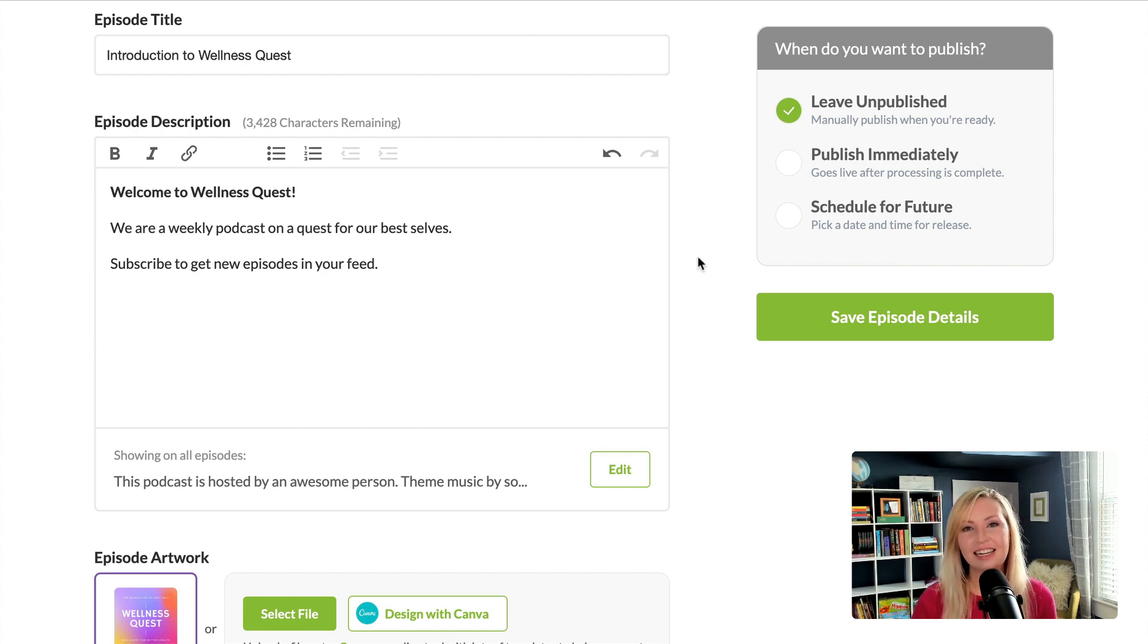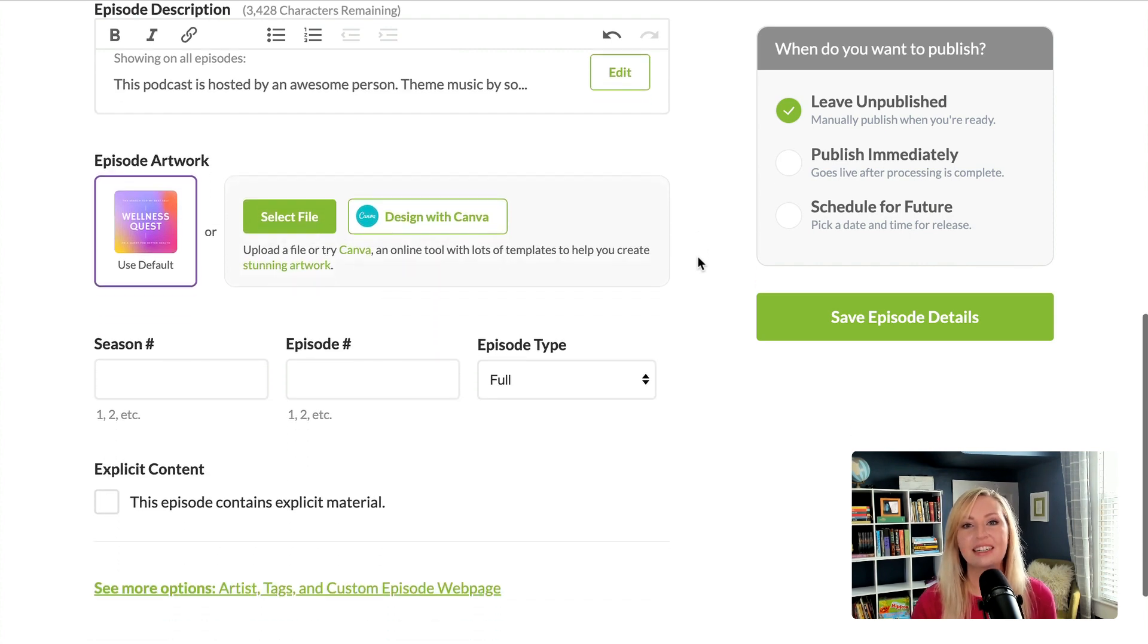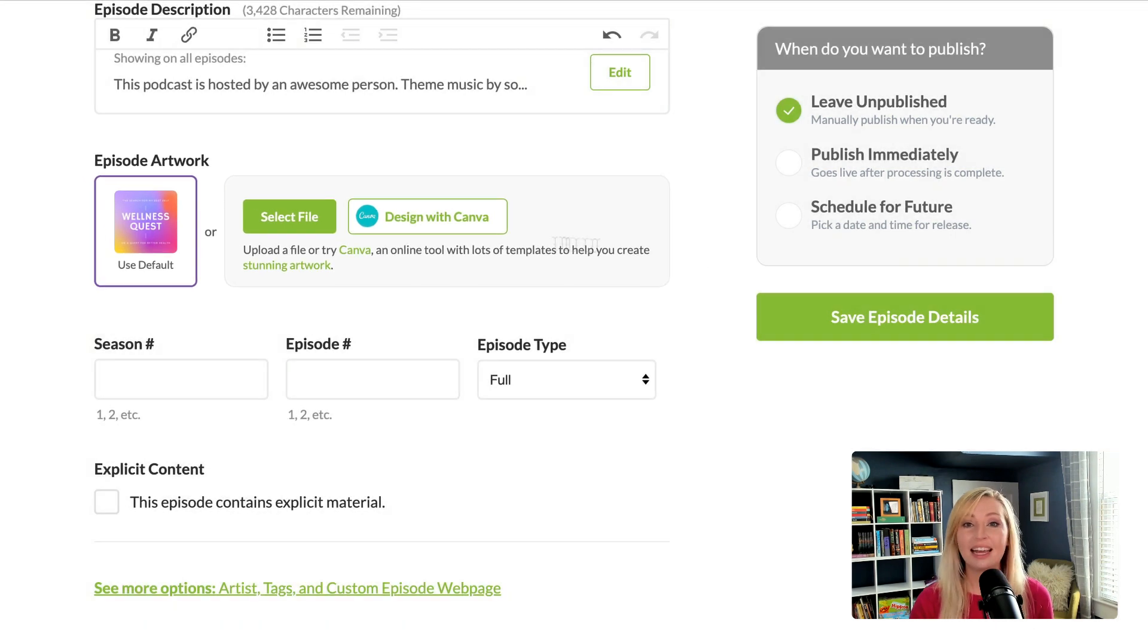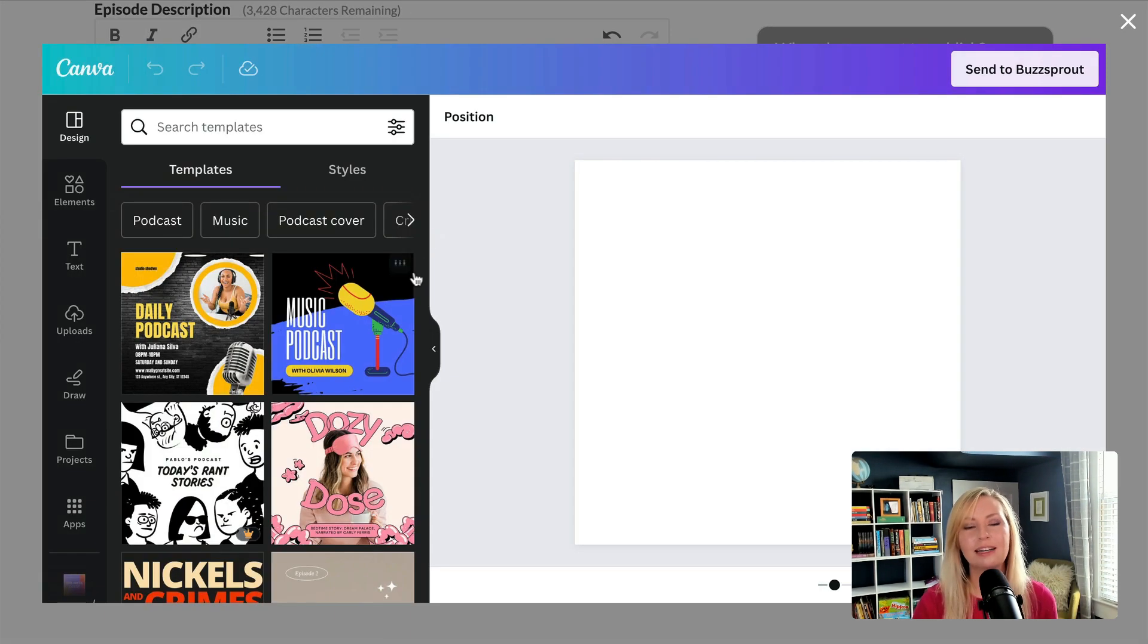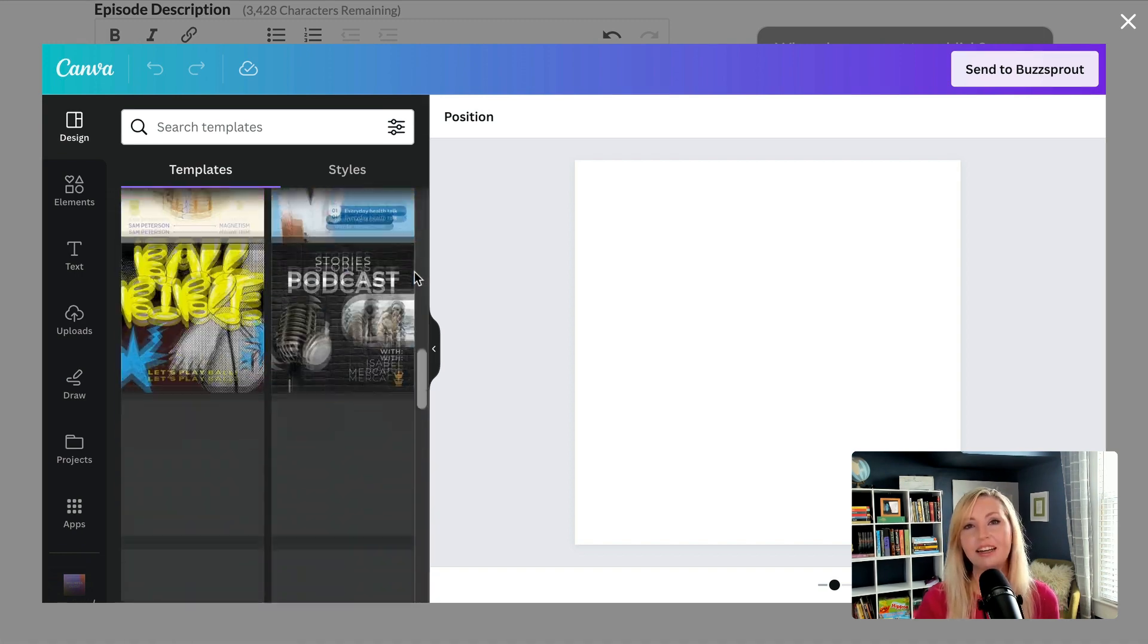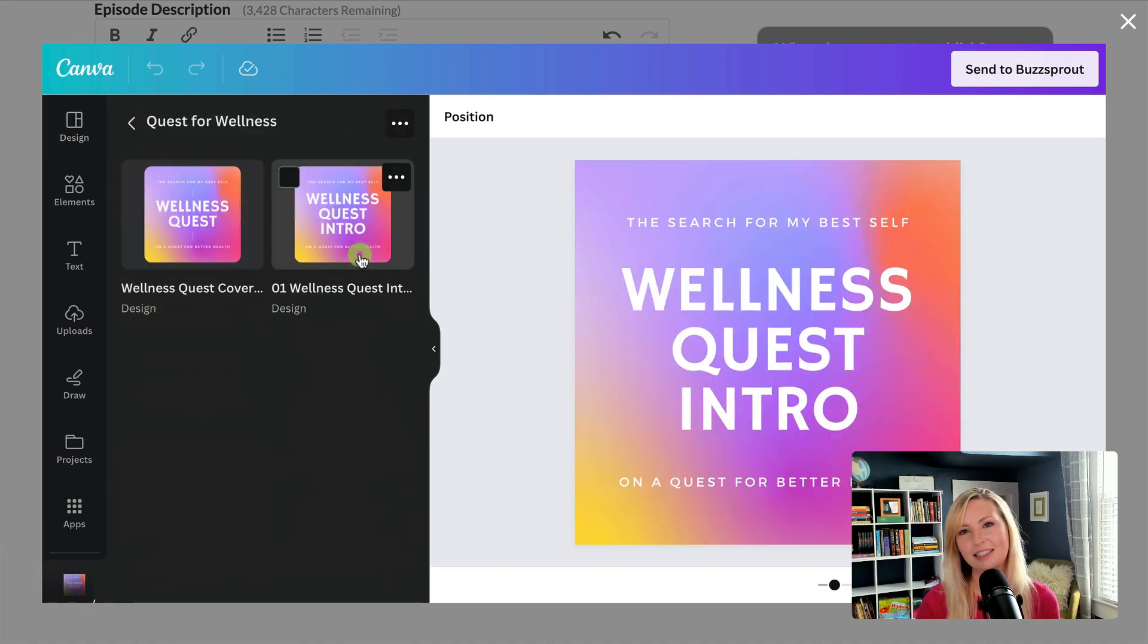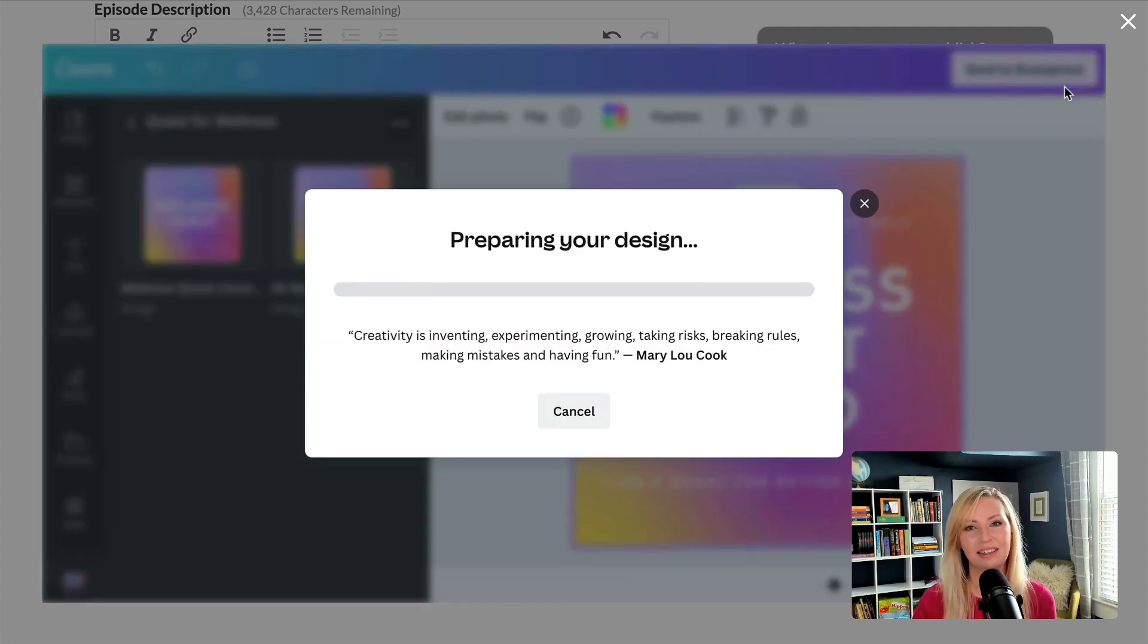All right, now let's take a look at episode artwork. The default is your podcast cover art, but you can use episode specific artwork if you want to. And we have a Canva integration. Keep in mind though, not all podcast apps show episode artwork anyway. So if this feels like too much for your podcasting workflow, you can go ahead and skip the step.